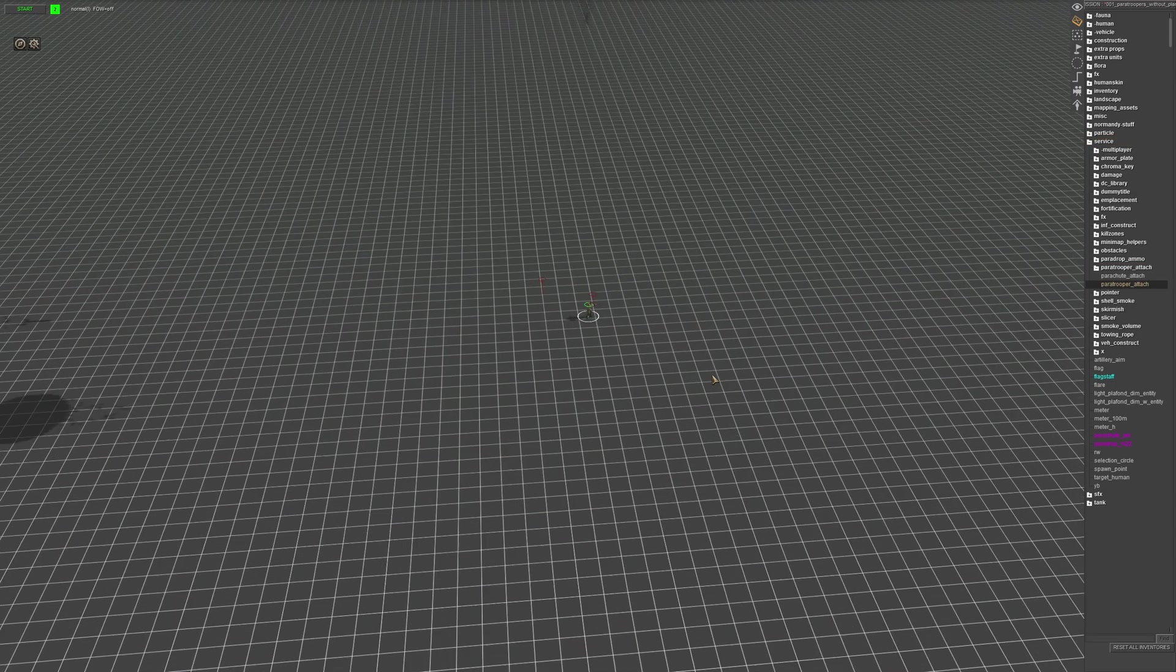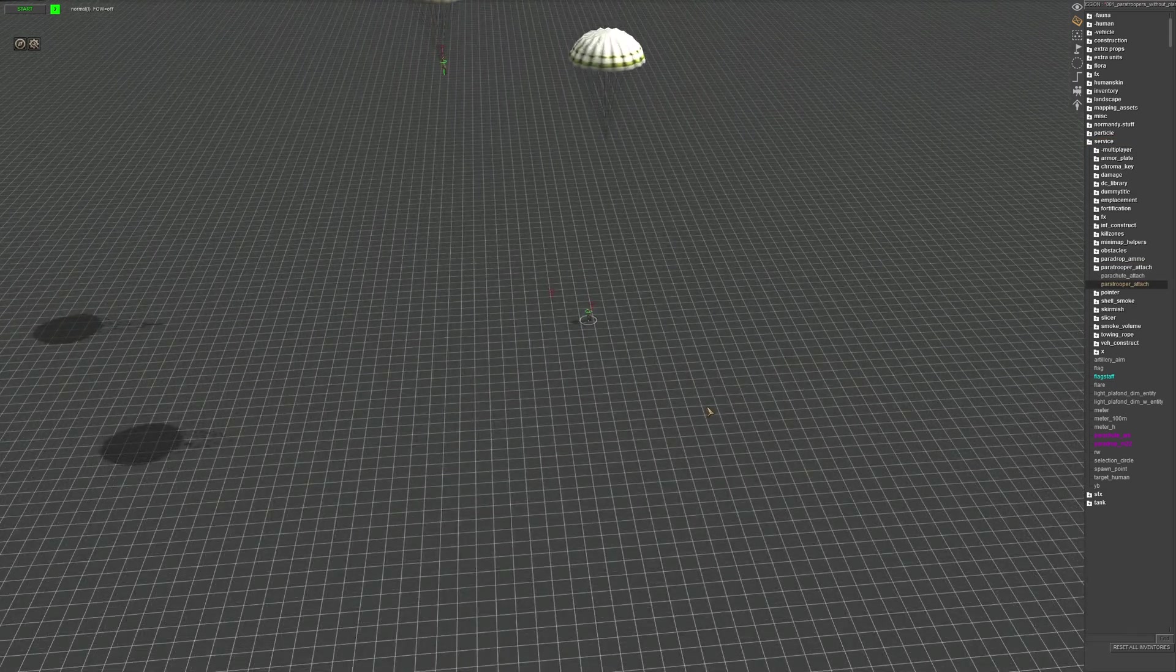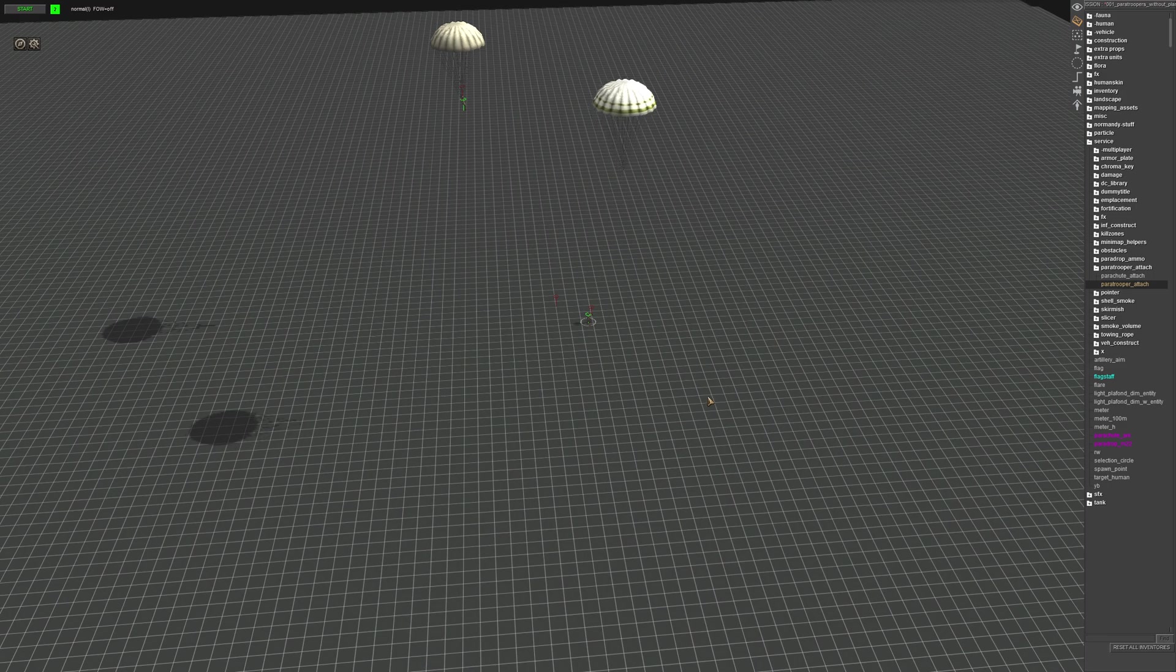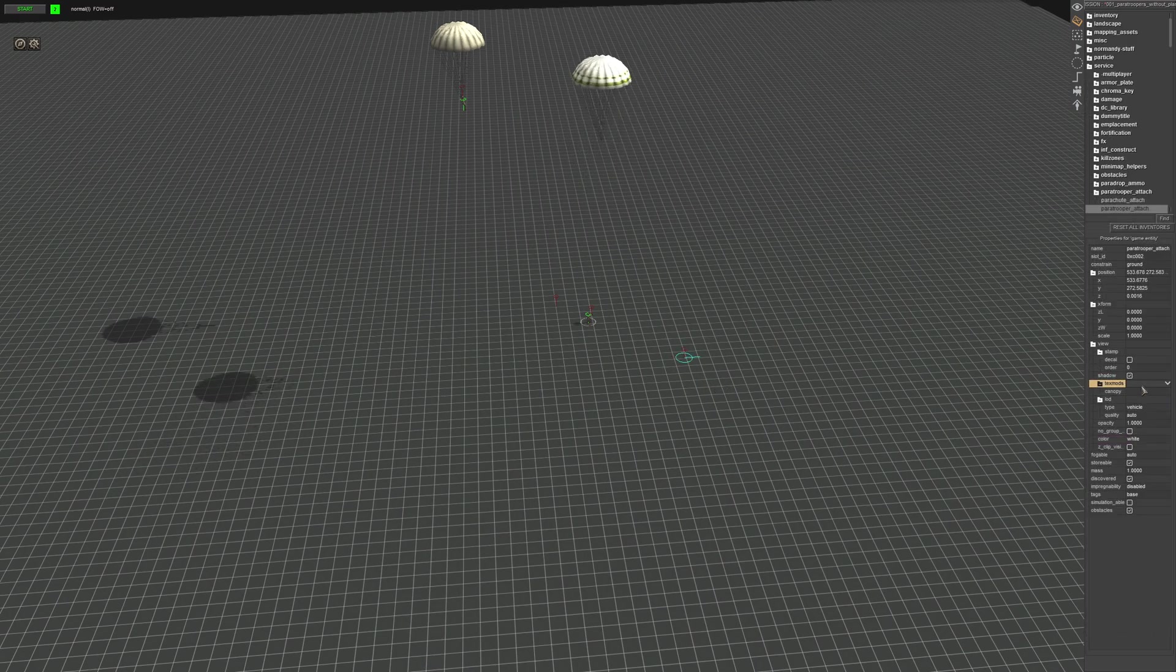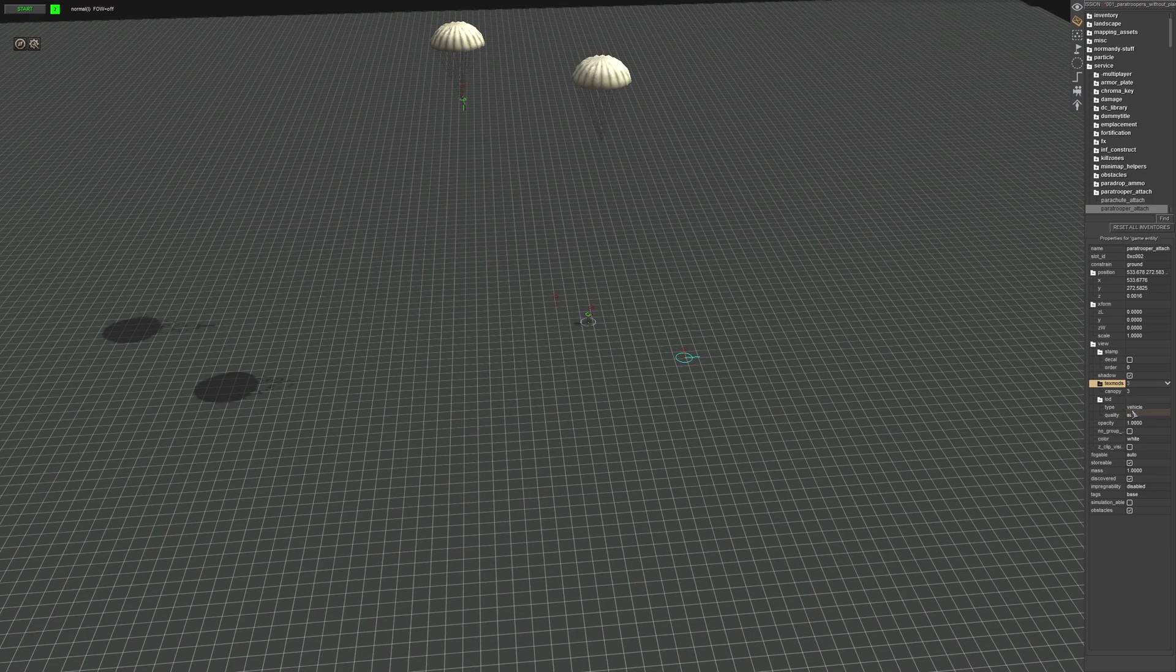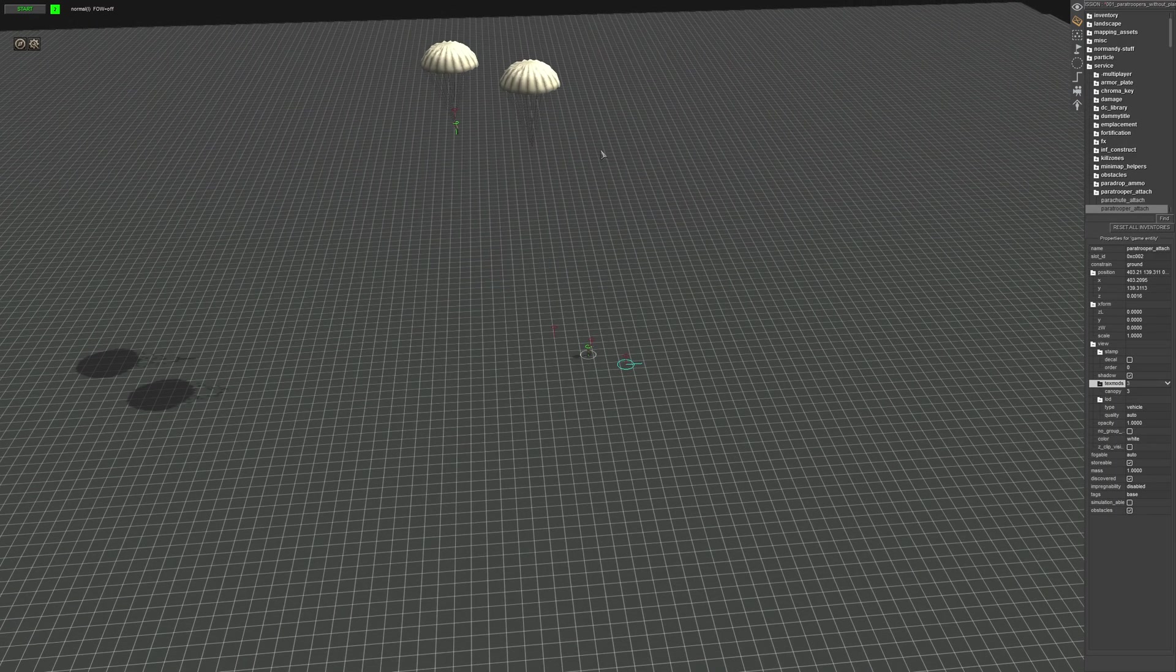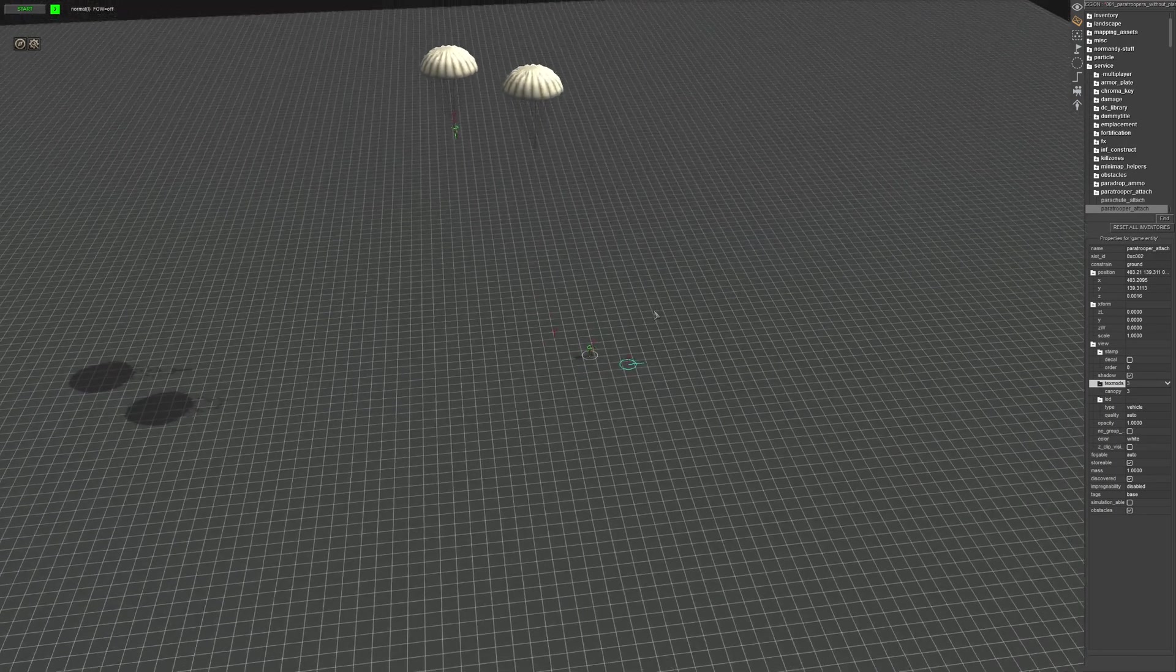And you want the paratrooper attached with the parachute, sorry, in the air. Let's have it like that.